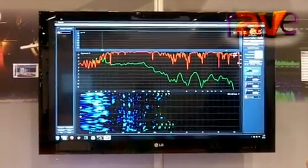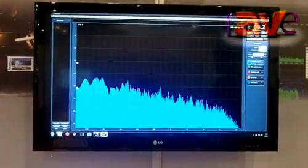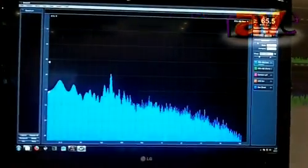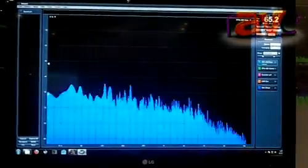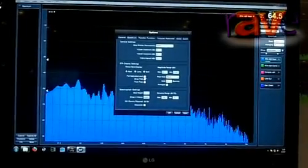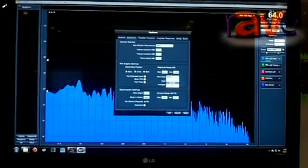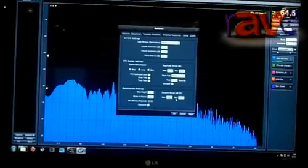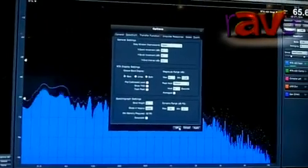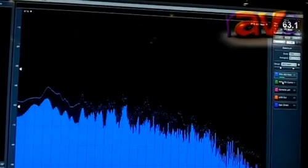In the new version we've added a whole bunch of features that people have been asking for lately. Things like peak holds which were in previous versions, so you'll be able to have a timed or an infinite peak hold display on your spectrum measurement.